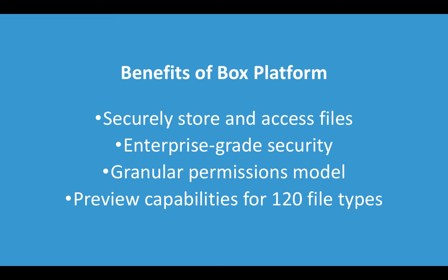The second thing I want to tell you about Box Platform is we have a granular permissions model. This allows users who have permissions to only access files.